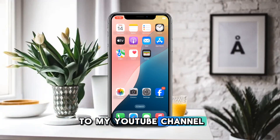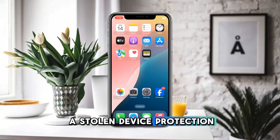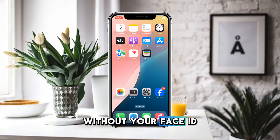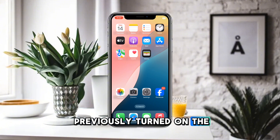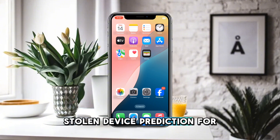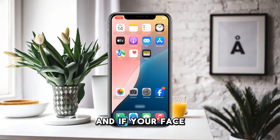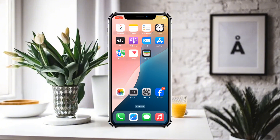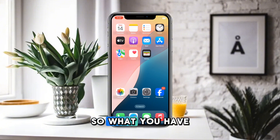Hello and welcome to my YouTube channel. Today we are going to discuss how to turn off stolen device protection without using your Face ID. If you have previously turned on stolen device protection for your security and now want to turn it off, it will ask for Face ID — but if your Face ID isn't working or you don't want to use it, here's how you can turn it off.